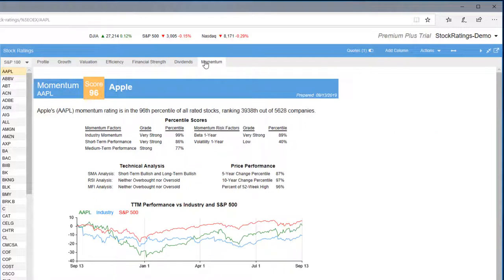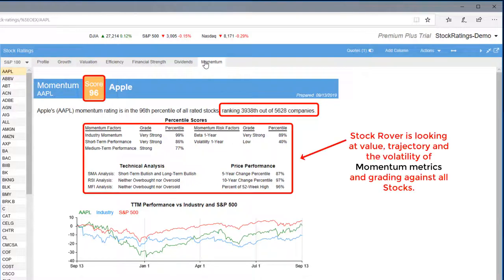And for Price Momentum, Apple scored in the 96th percentile out of all rated stocks.